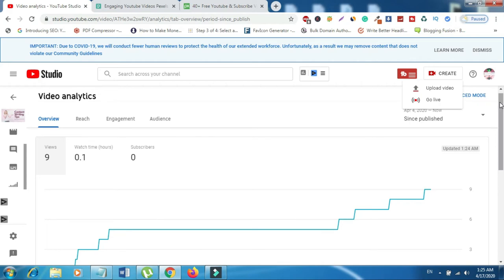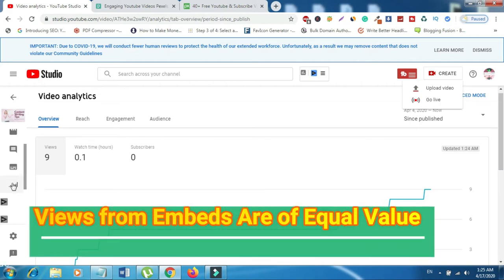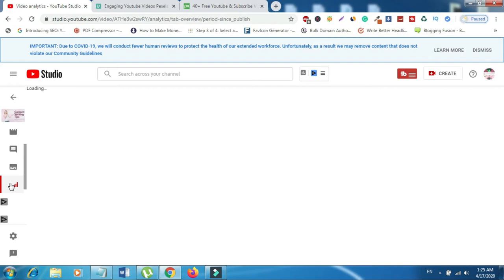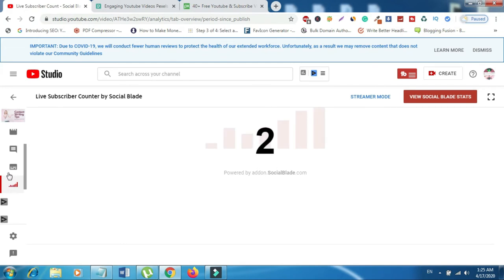Number six, views from embeds are of equal value. Adding YouTube videos and playlists to the website by embedding will dramatically increase views on YouTube channel. People usually embed YouTube videos instead of the playlist.